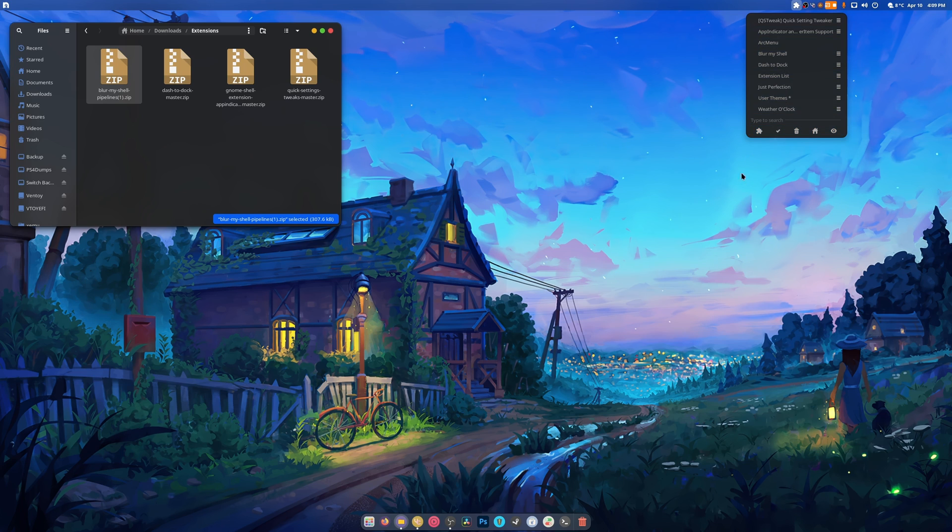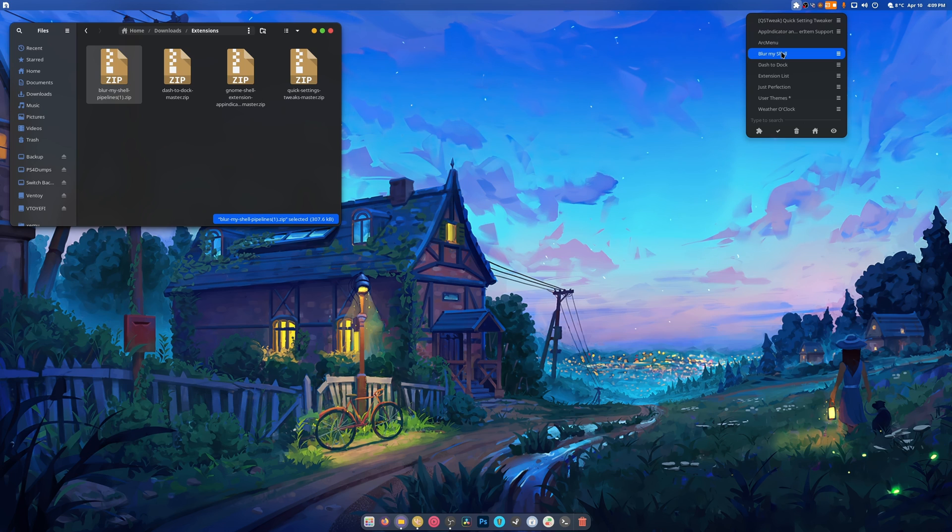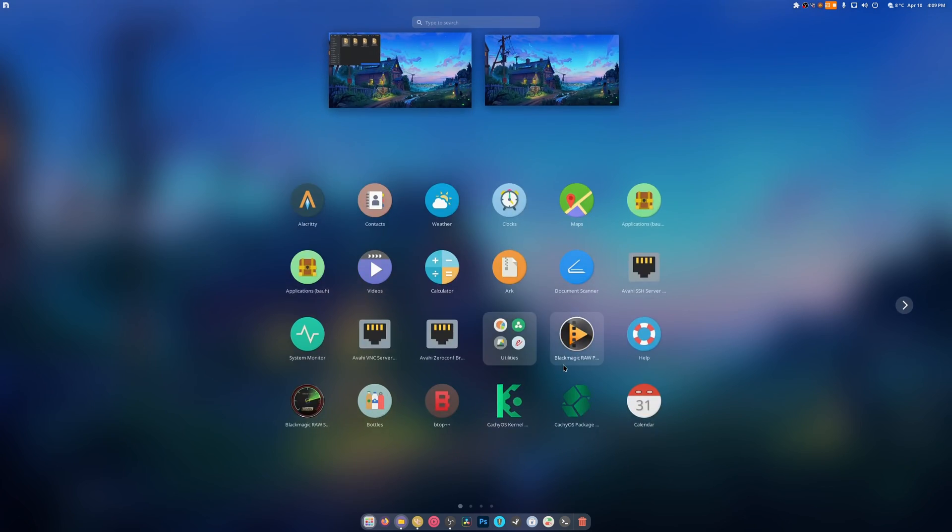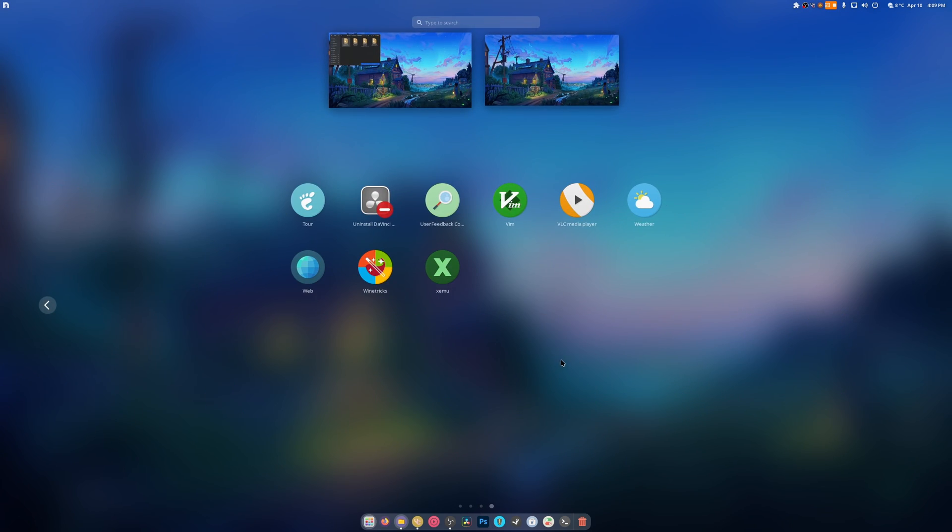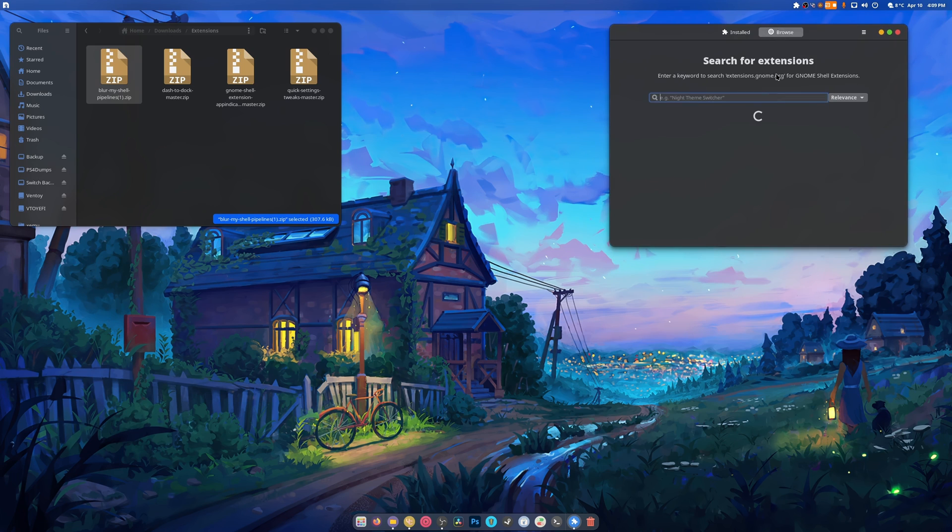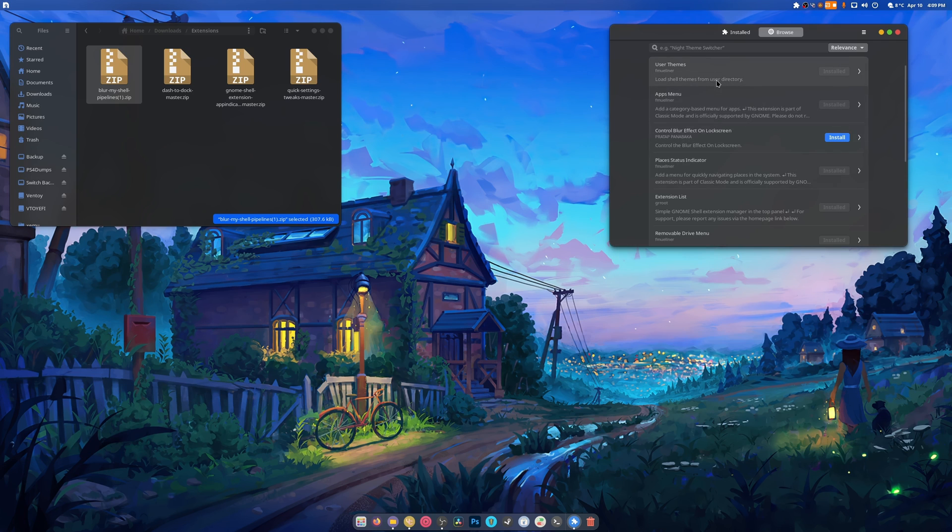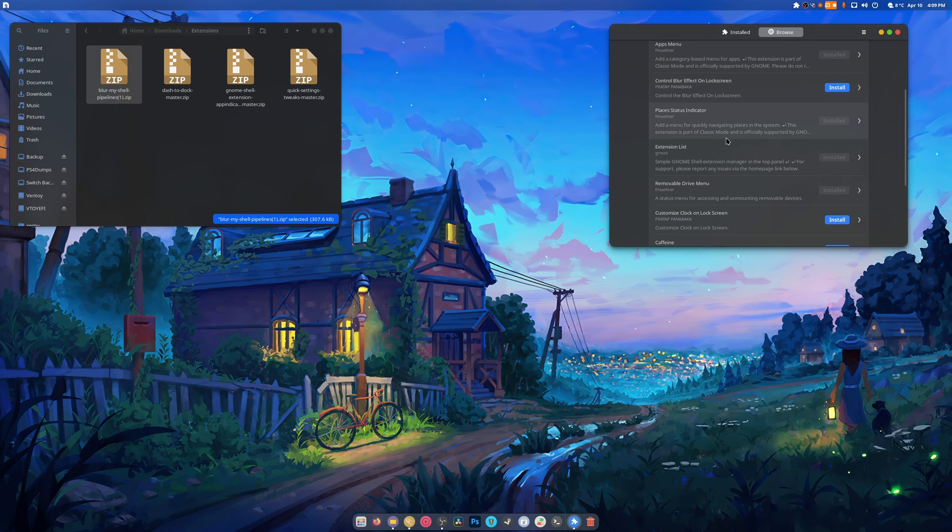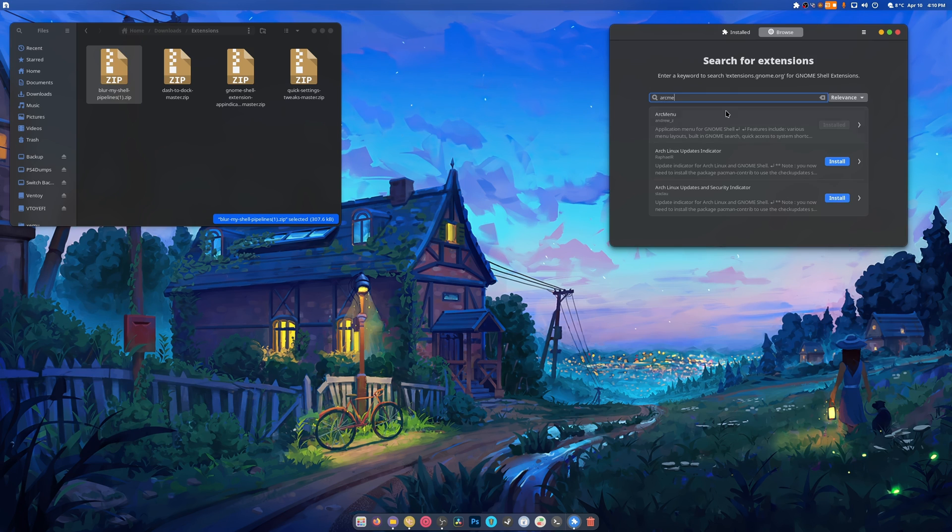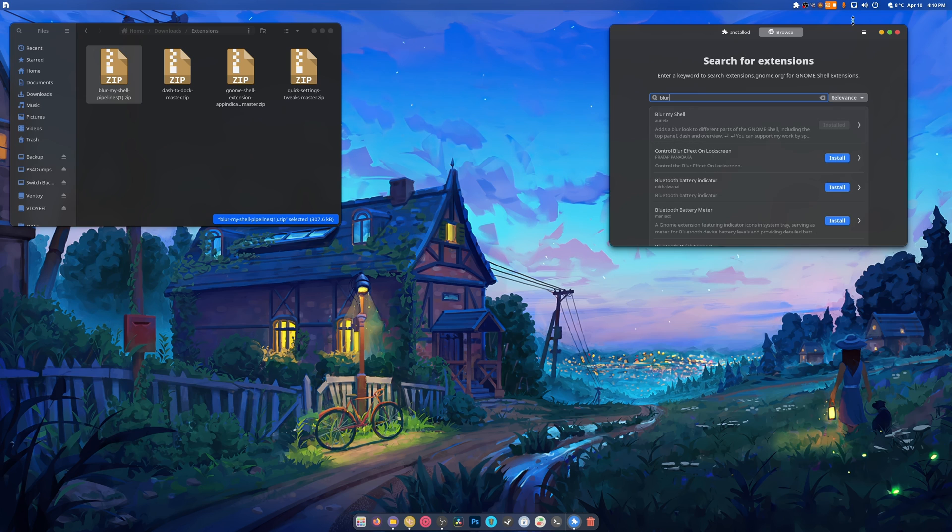Weather o'clock, user theme, just perfection, extensions list, arc menu, and blur my shell are all in the GNOME extensions app already. The one that I use is called Extension Manager. You go to browse and basically just search for what you want to install. Extensions list, arc menu is right there, just perfection is right here, blur my shell is right there as well.